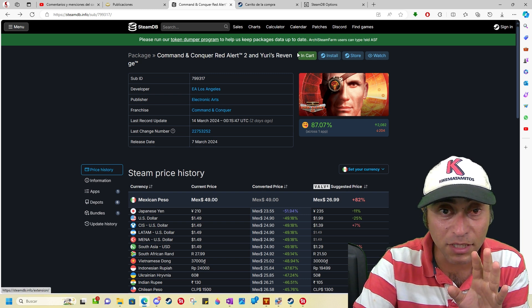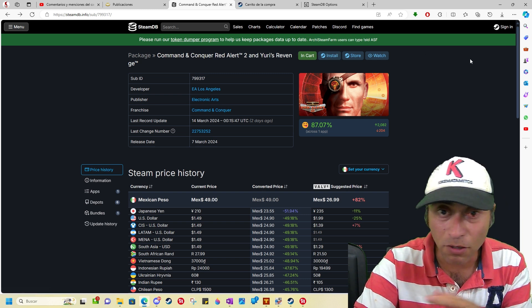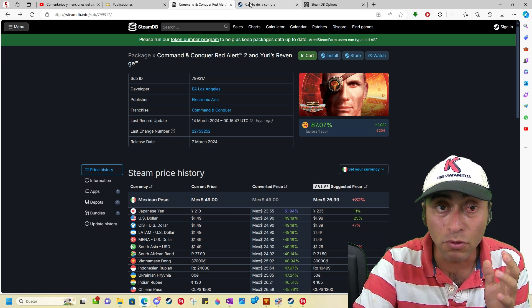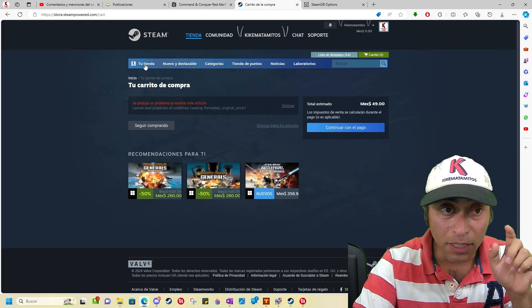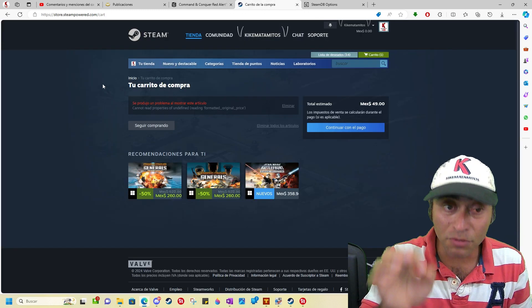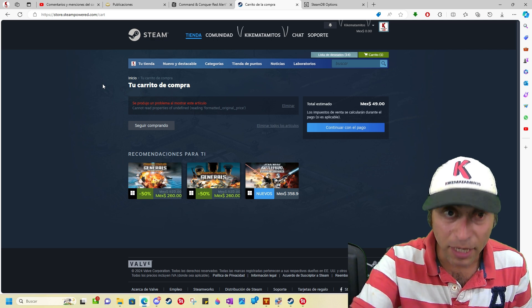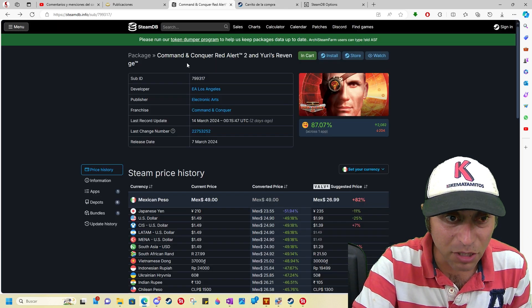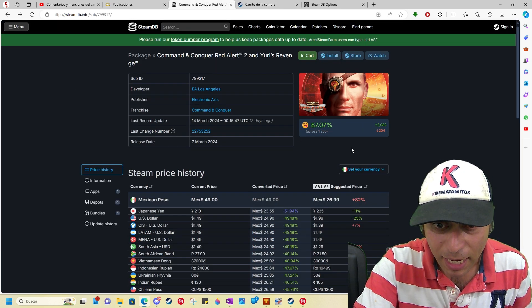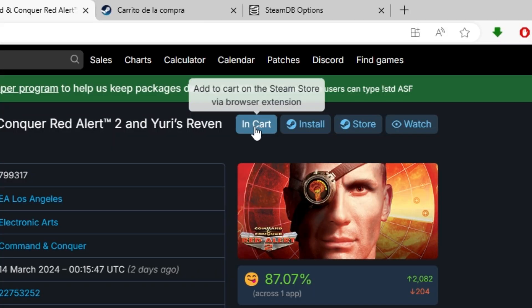You need to install the add-on in Edge or your browser and you need to log in to your Steam account in the browser. When you do that, you just need to select this link and click here in the cart.